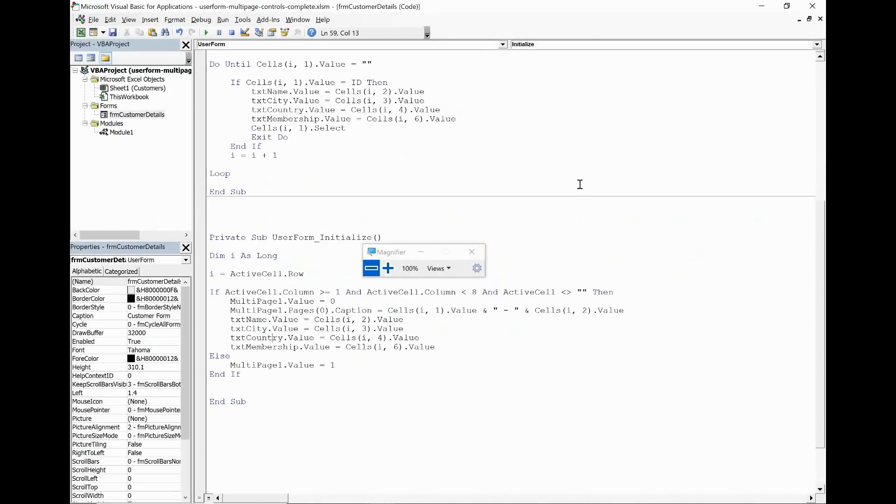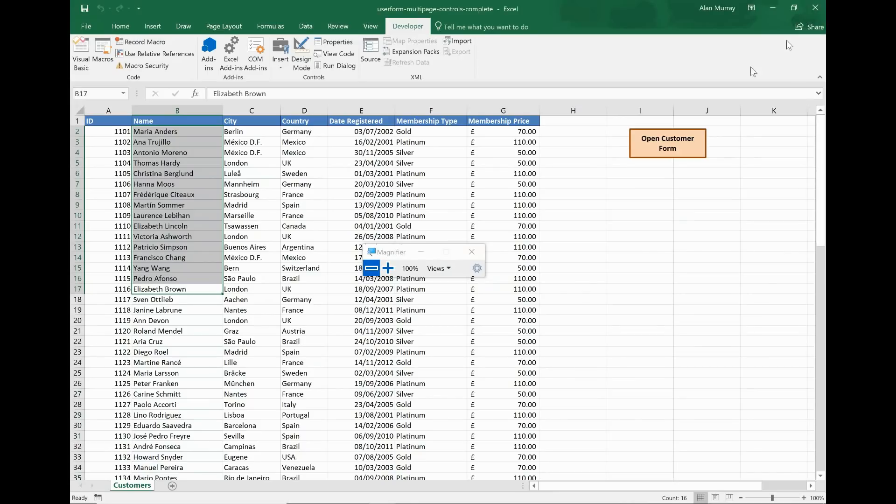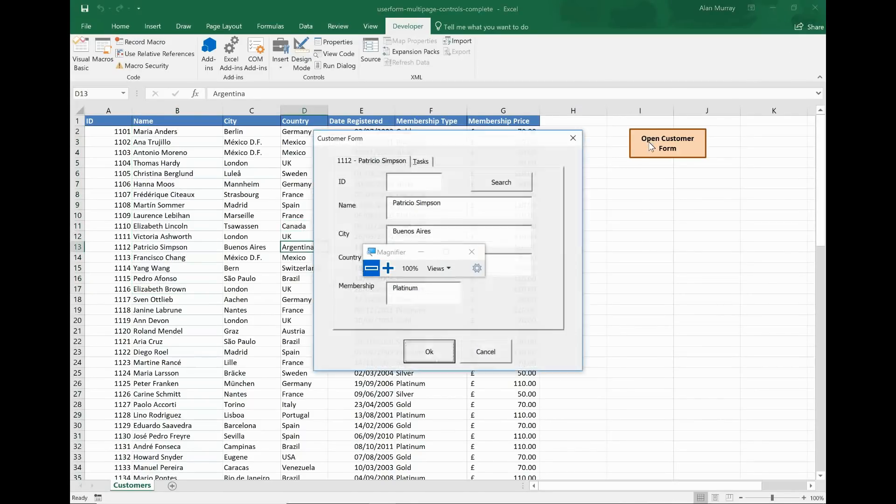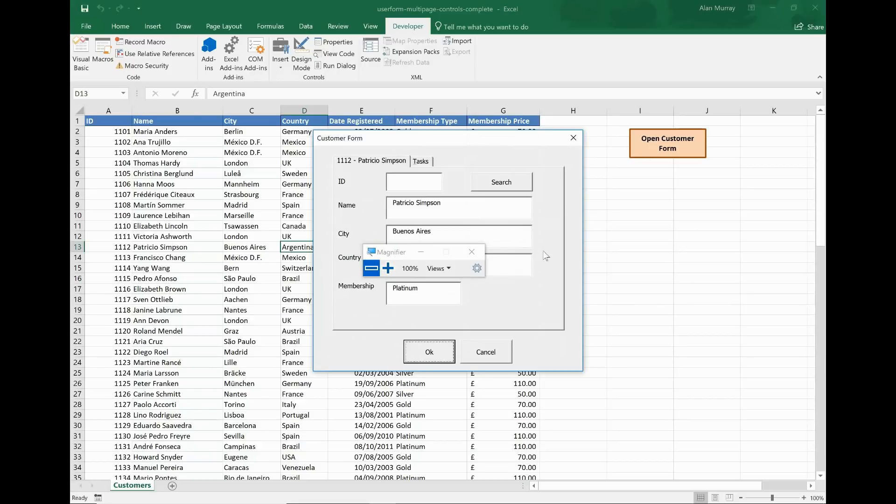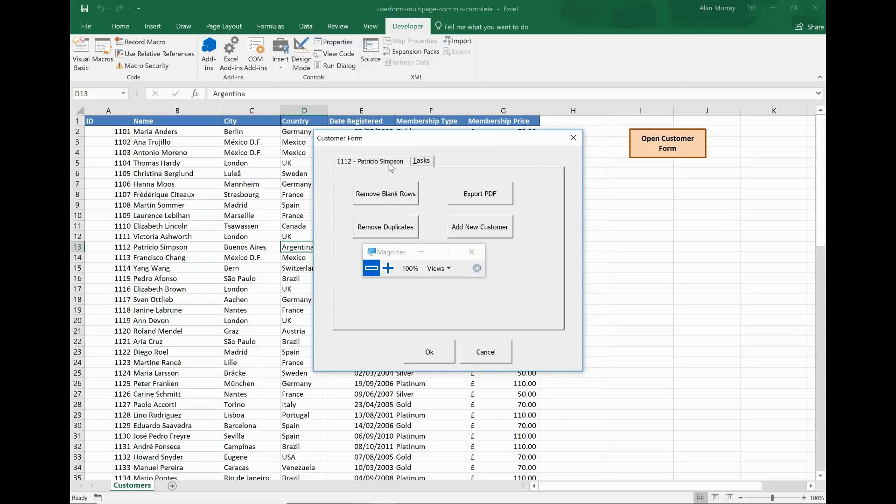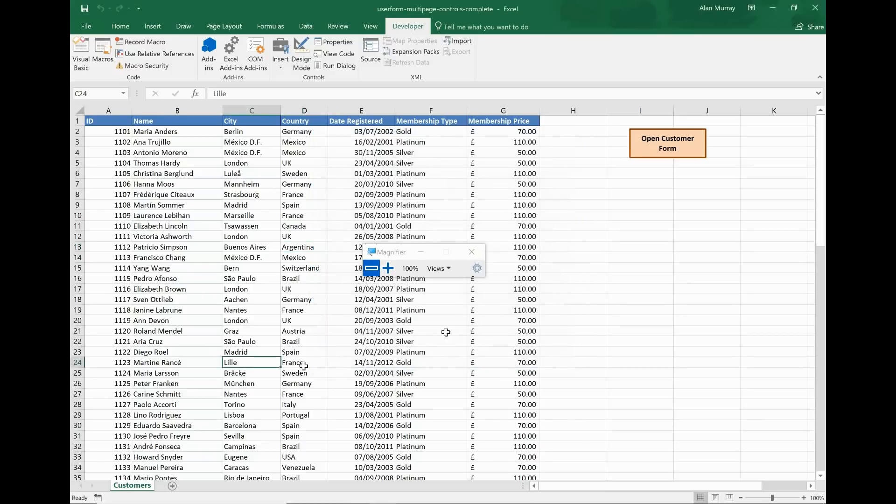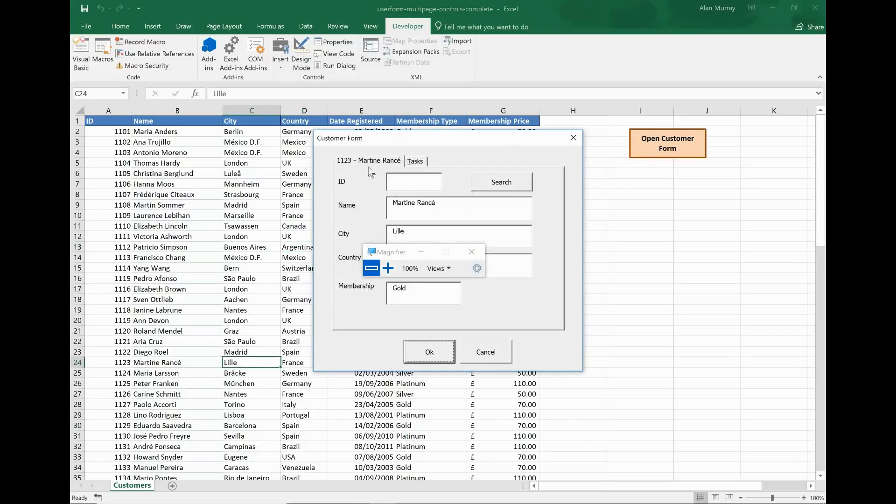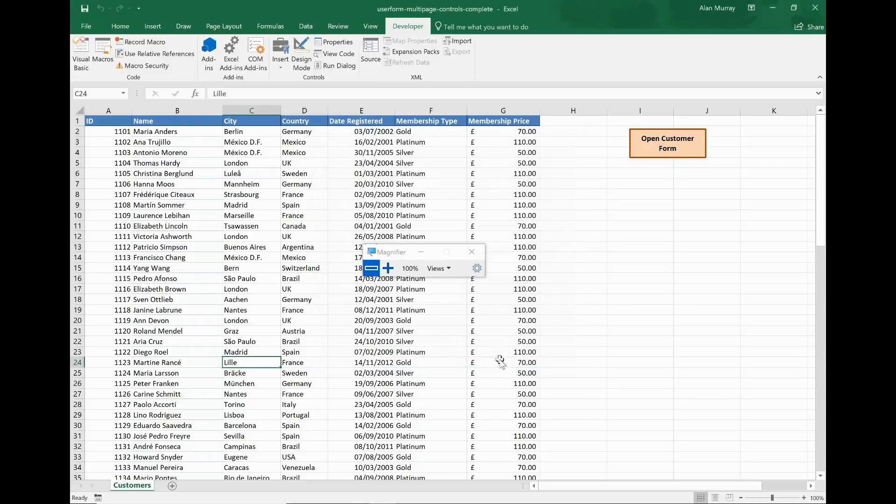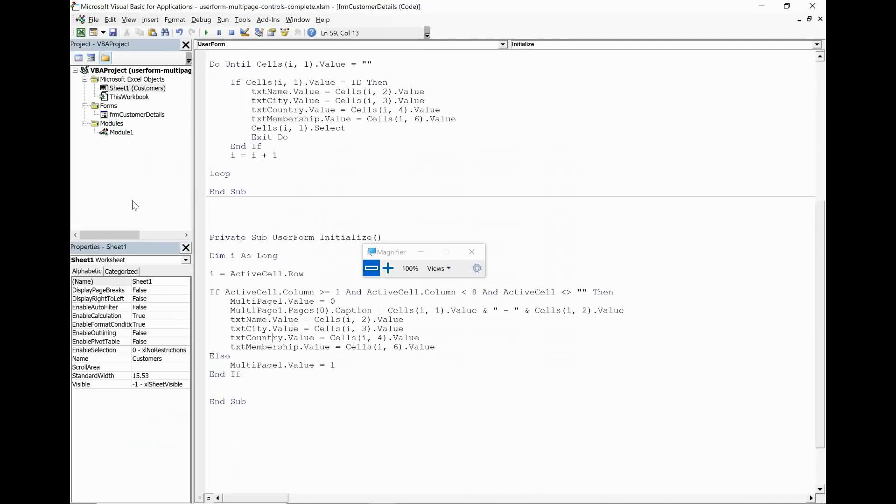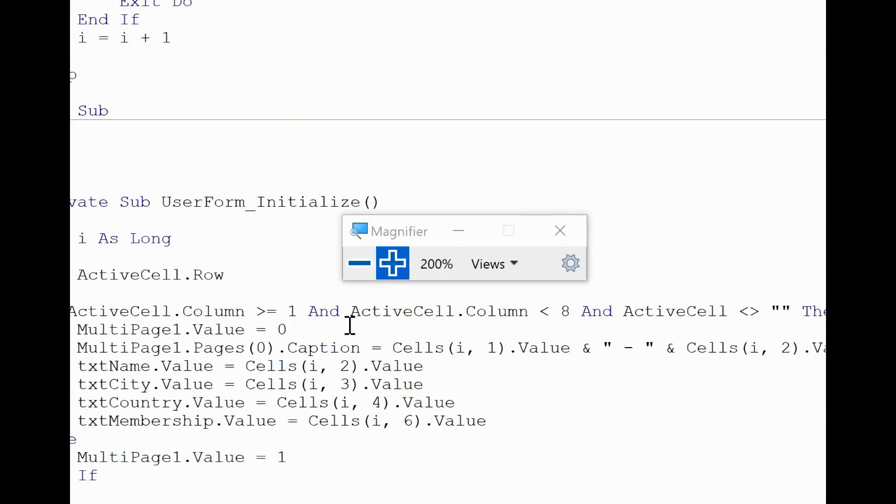If we close down the editor and if I click somewhere in here and open up the form, you can see where the page was previously called Details, it's now 1112 Patricio Simpson. And then the task tab does what the task tab does. And if I click a different person, open it up, their information is in the tab instead of the word Details.